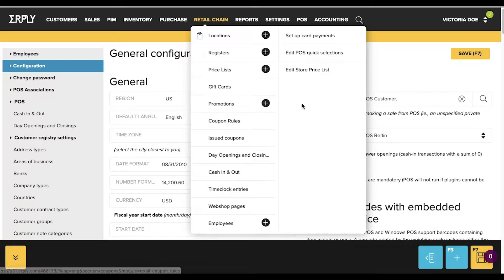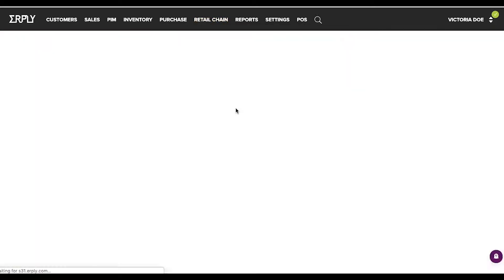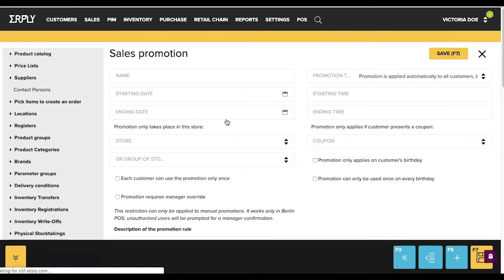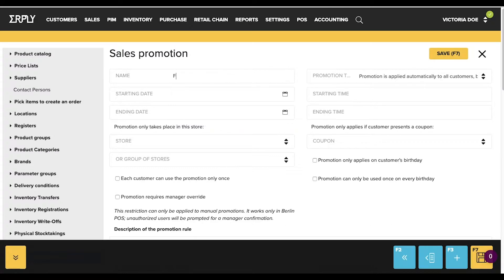To create a new promotion, go to the Retail Chain module and click the plus next to Promotions in the drop-down menu. This will open a blank promotion card for you to fill out.